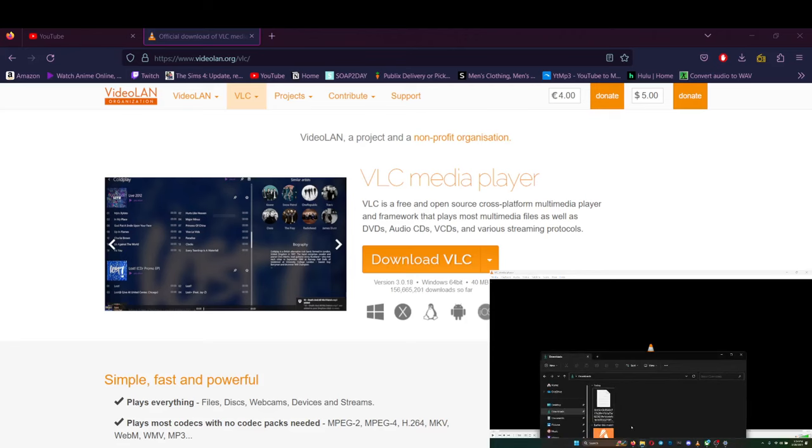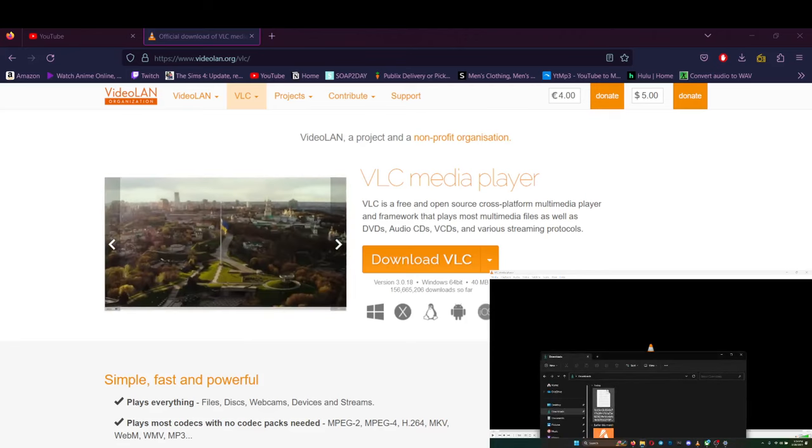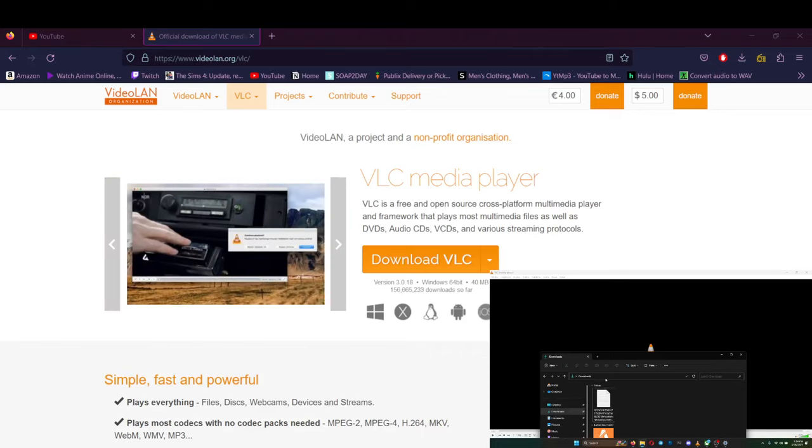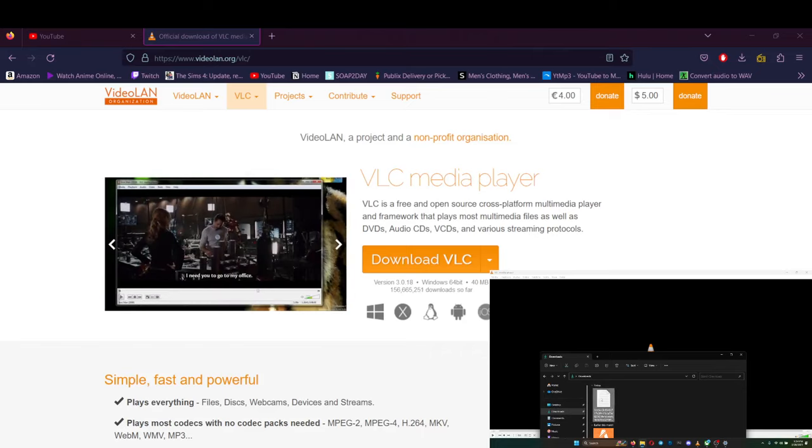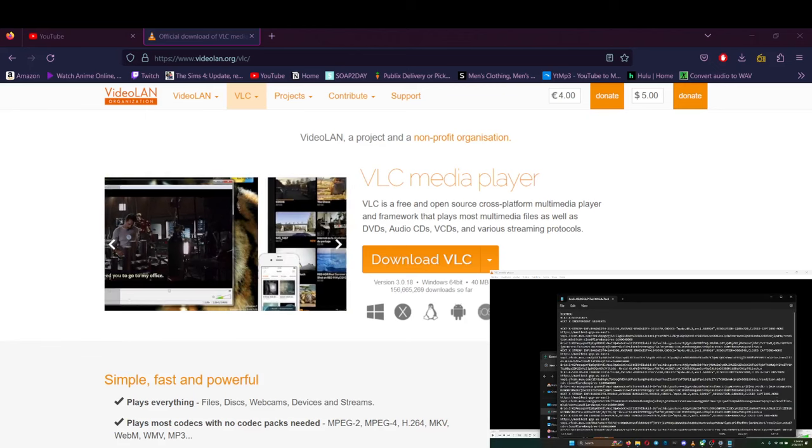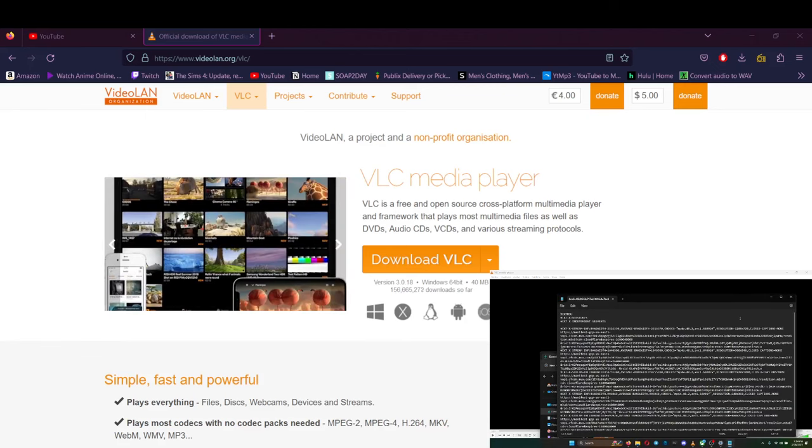Wherever you save your file, mine goes directly to downloads. It should look like this, just nothing but code. Right, everybody's getting this.